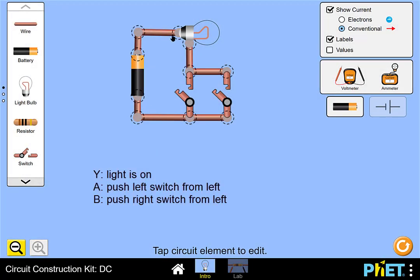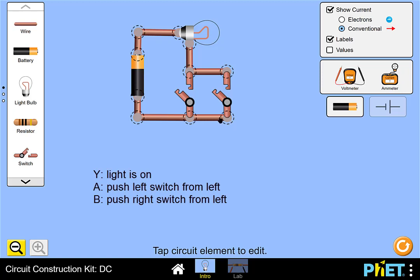The second example is a battery, a lamp, and two switches wired in parallel, such that the switch on the left and the right both share a common top and bottom, but they both operate independently.